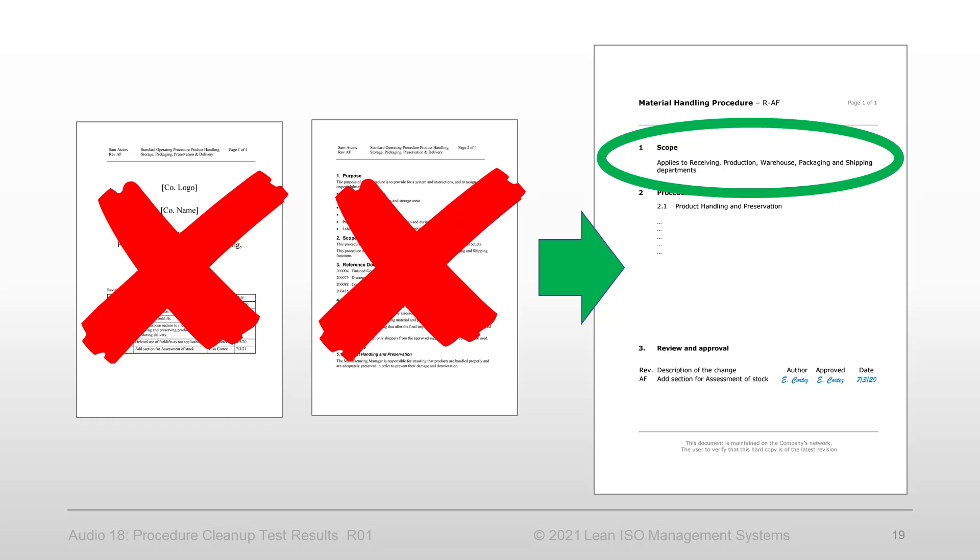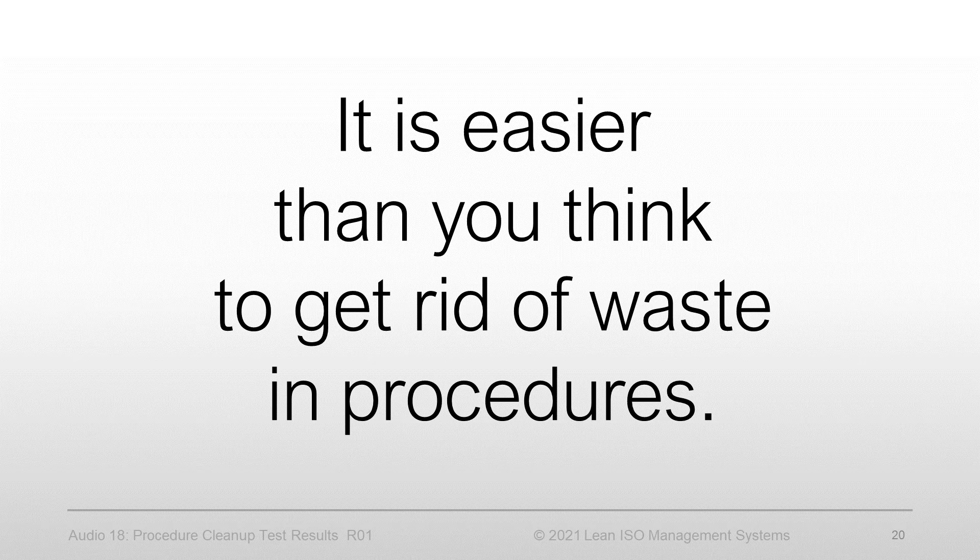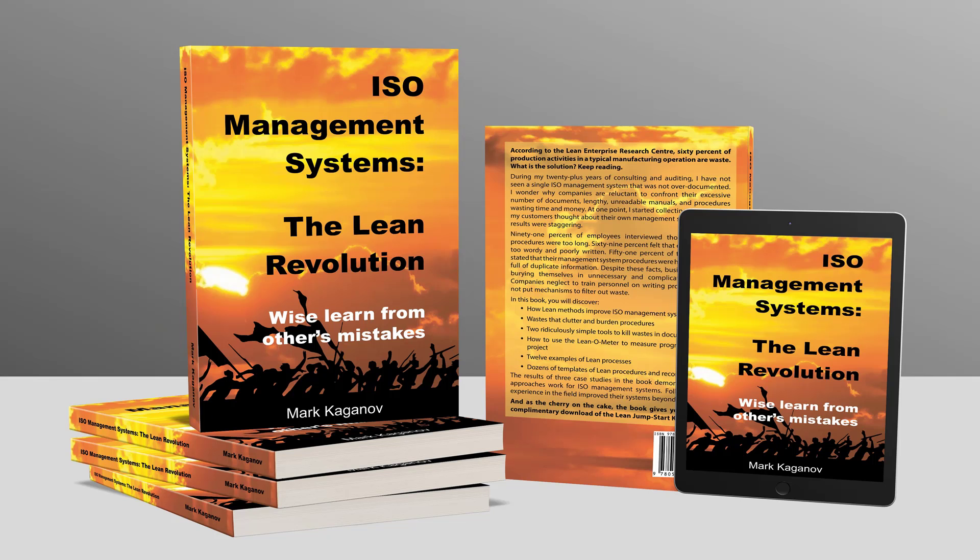Simply speaking, we transformed two demanding pages into three lines with no loss of purposeful content. Congratulations to all. I hope this example clearly shows that it's easier than you think to eliminate waste in procedures. This concludes our procedure cleanup test results topic.